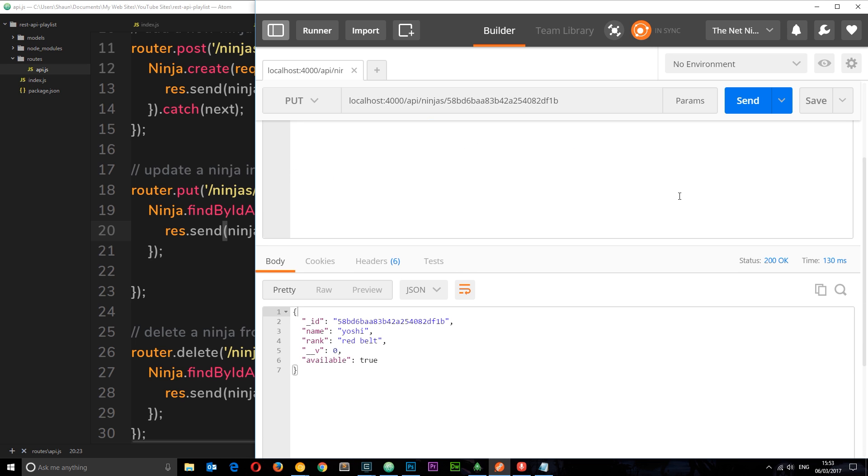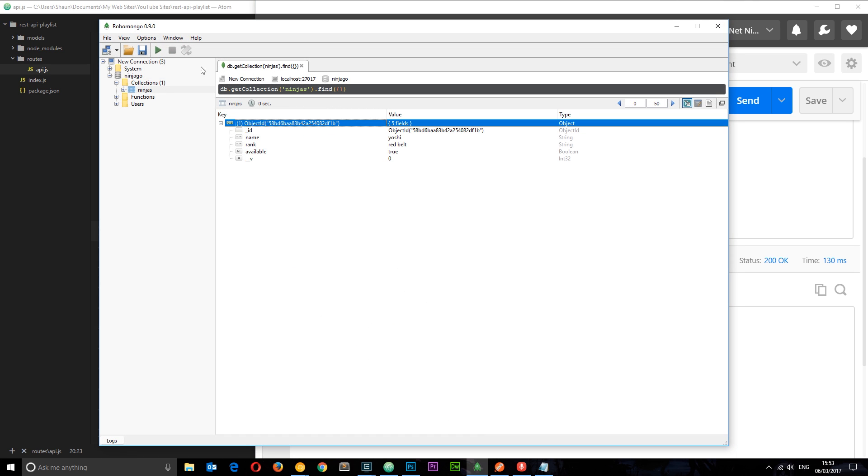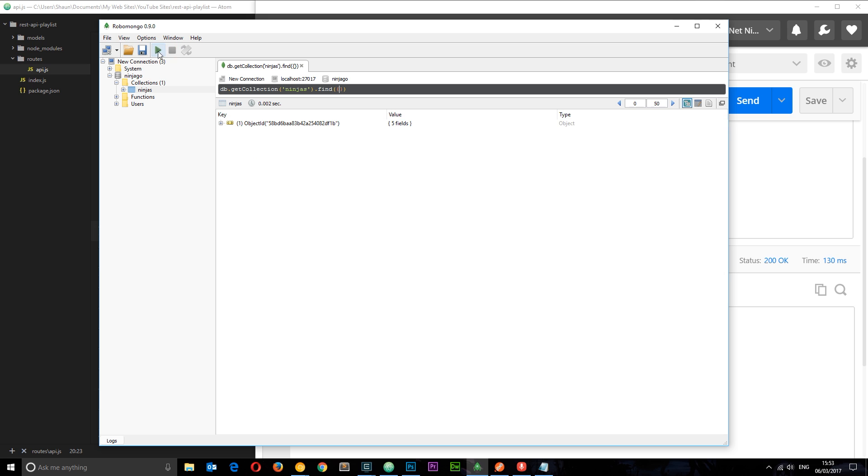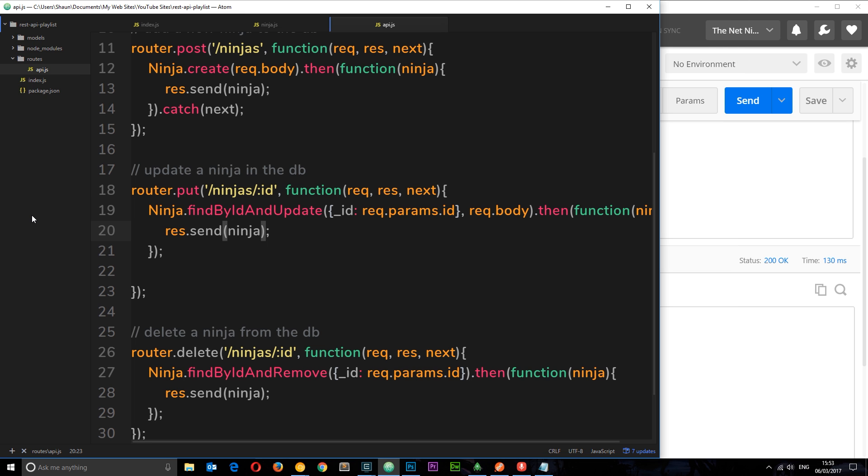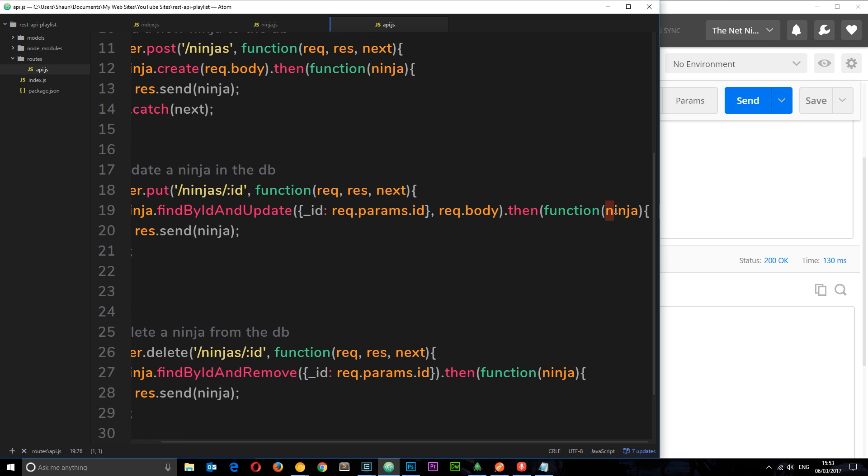We still get the name of Yoshi sent back to us. So what is going on? If we take a look at RoboMongo and refresh this, we can see inside this object the name has updated to crystal. So it's worked but it's sending us the old version. Why is that? When it performs this method we get the kind of outdated ninja, the pre-updated one if you like, and we're sending that back.